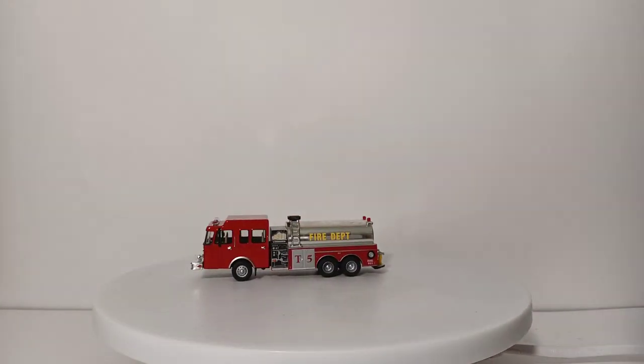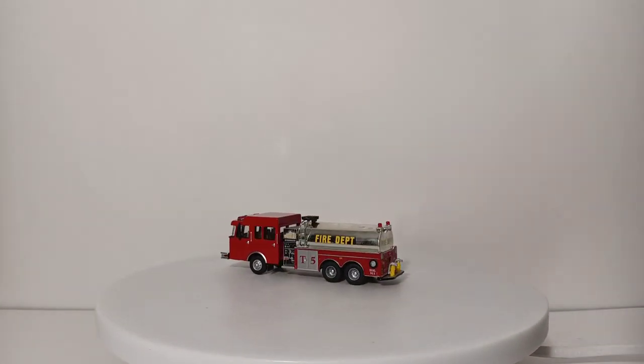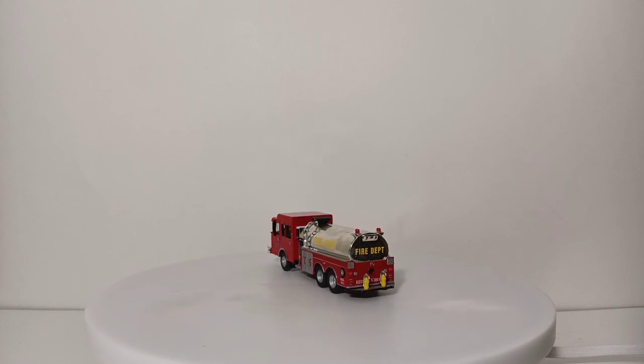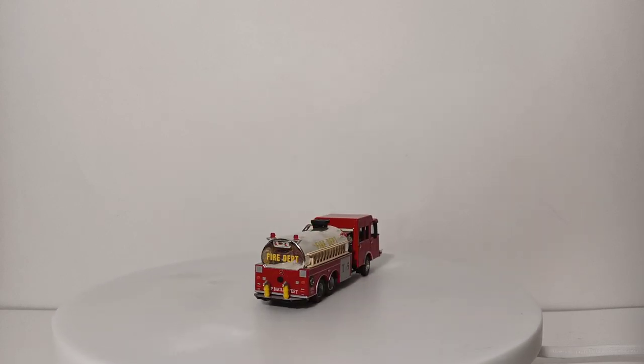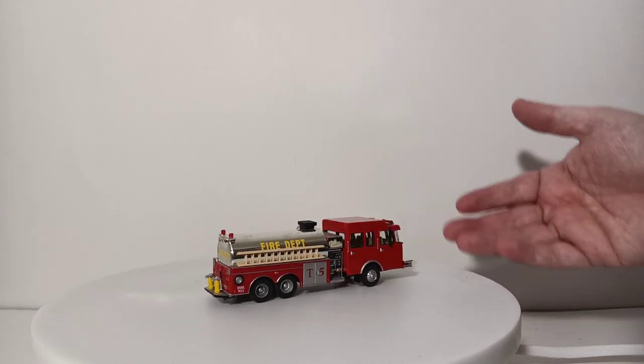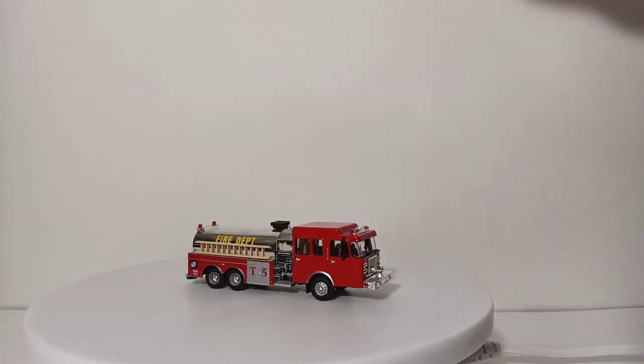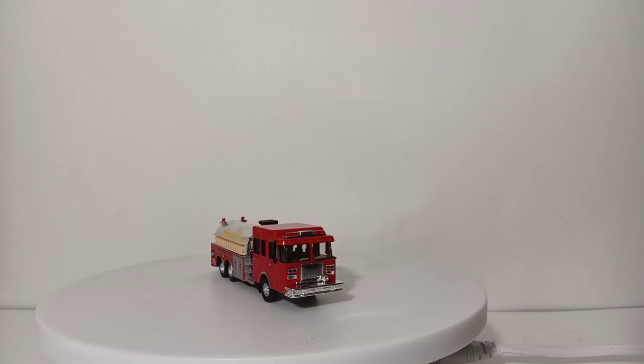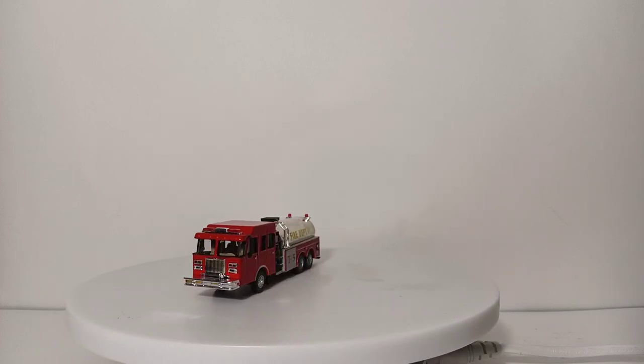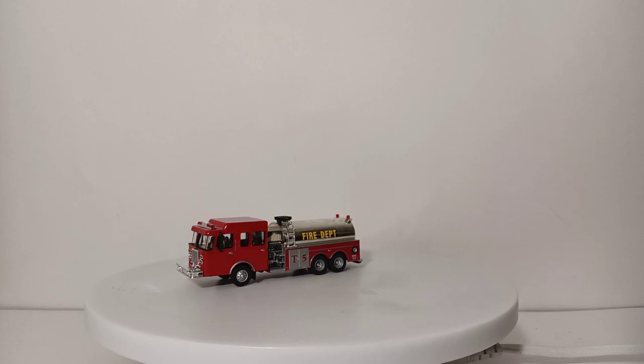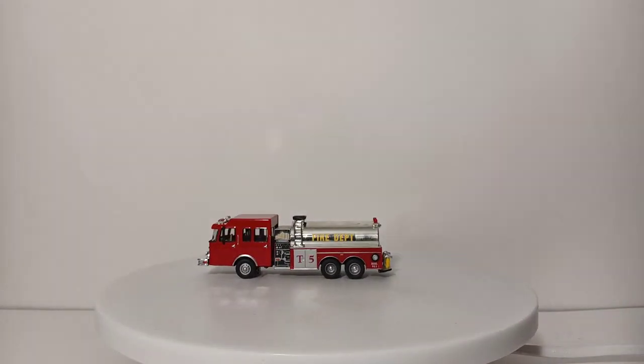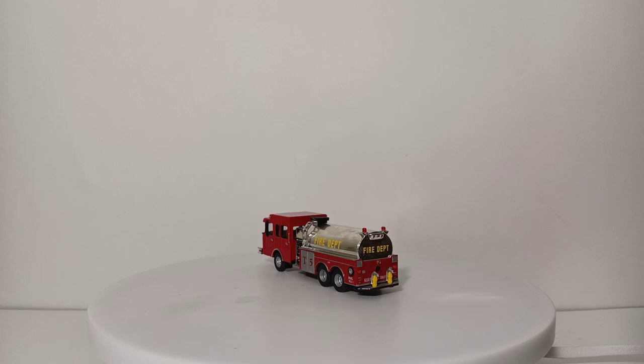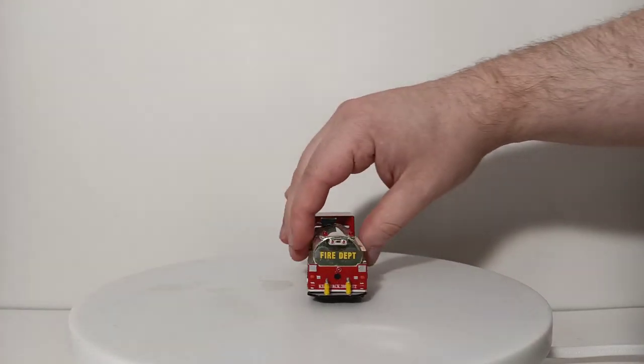If you need a big supply of water and you don't have a water source readily available, you call out one of these. This is our tanker truck. This is a custom. It came with an international long nose style cab, took that out, put on, shortened the body a little bit, put on this cab so that it matched the majority of my fleet of modern day fire trucks, which are Spartan cabs. So this is our Tanker One, despite the T5 on the side, just ignore that, this serves as our Tanker One.